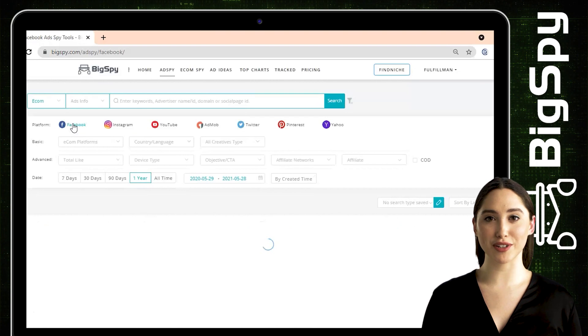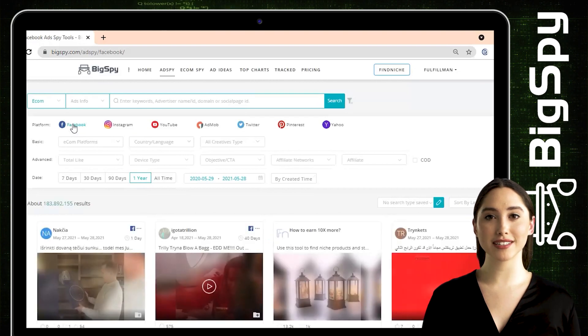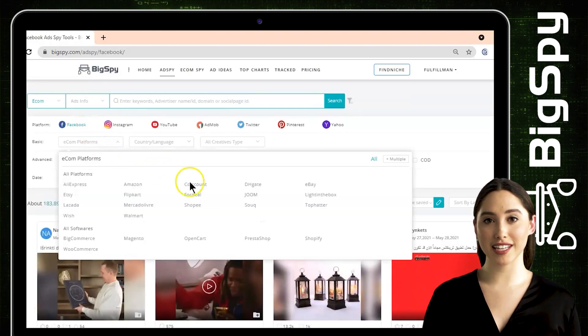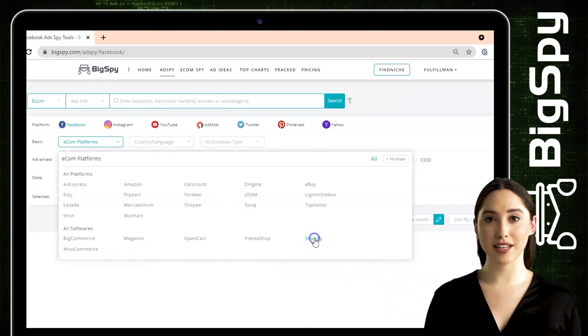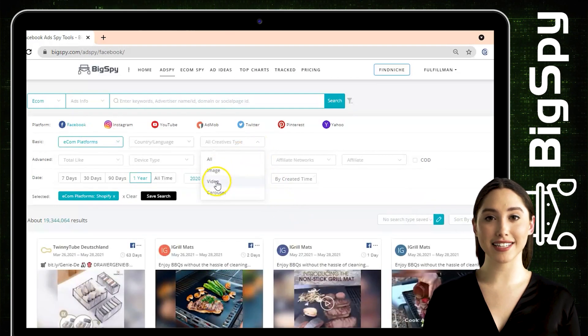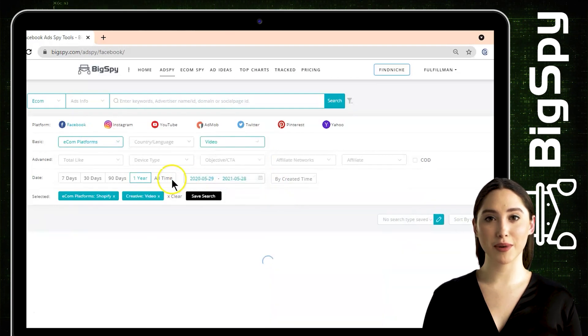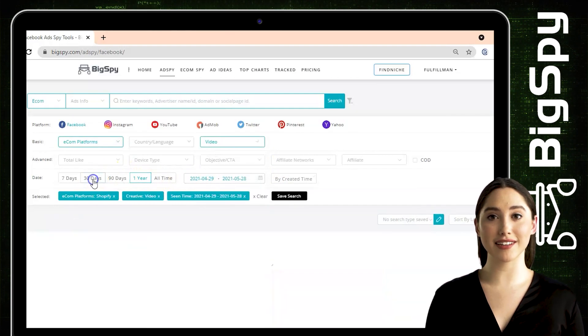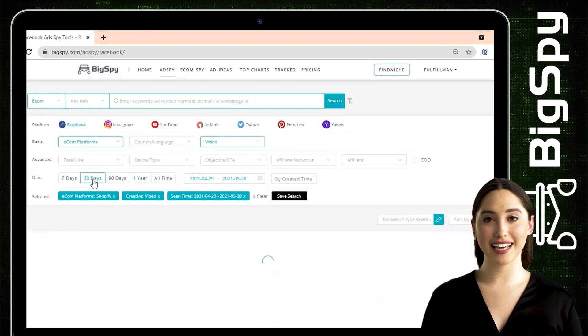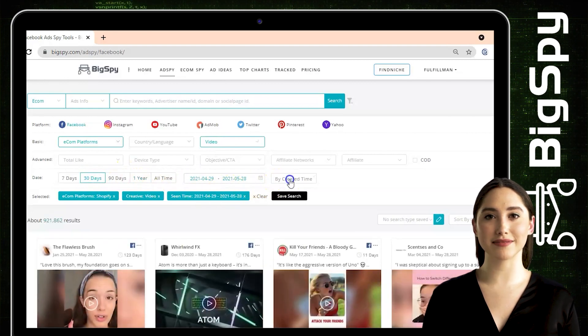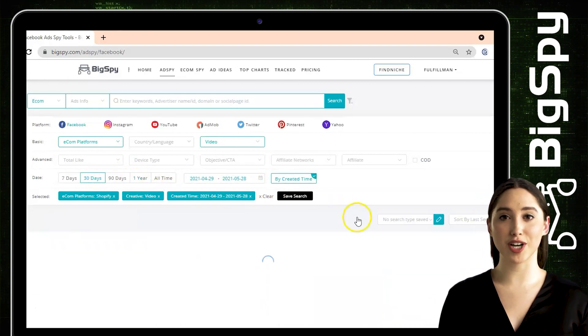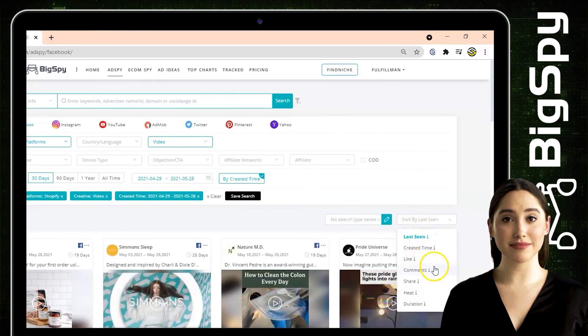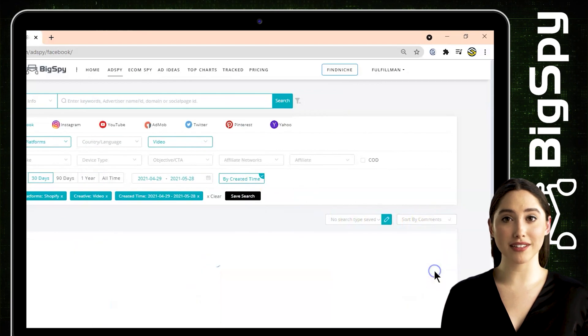Choose Shopify for the ecom platform and for all creative types just click video so we can see the advertisements more clearly through videos. Then you can click 30 days and click the date it was created to start the result. We will filter it through the comment count - the more comments, the better.